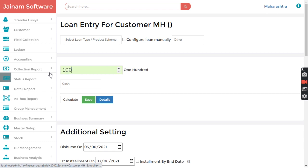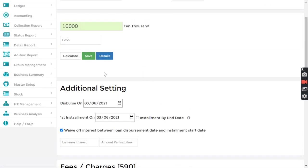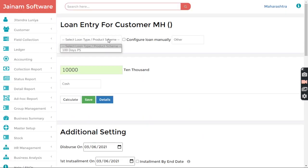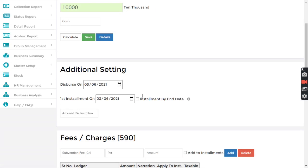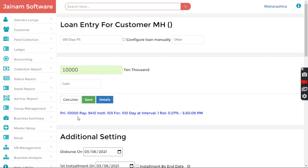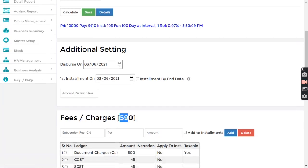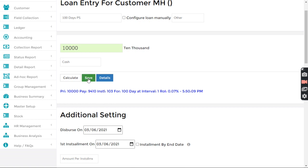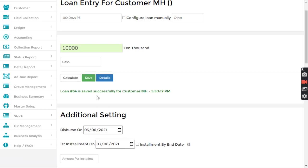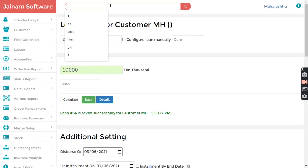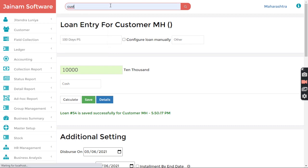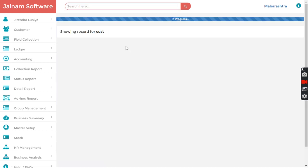Let's keep the amount as 10,000 and select a product scheme, since the rest of the configuration is done accordingly. I click Calculate — it will tell me the amount deducted and the remaining amount to pay. I click Save. Loan 54 is created.